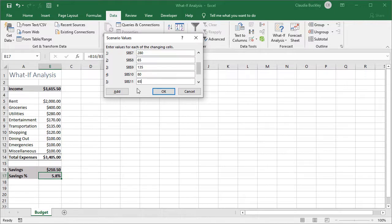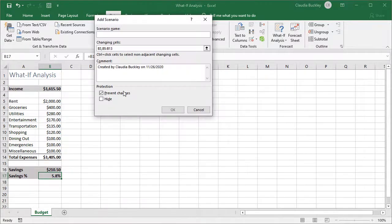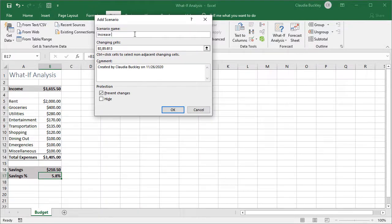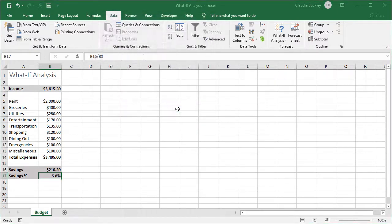And we want to add one more scenario. One more possibility. We could try to increase our income. Maybe we could work a bit of overtime. So let's call this increase income. Let's see what would happen if we increased our income by 150 dollars. And we click OK.